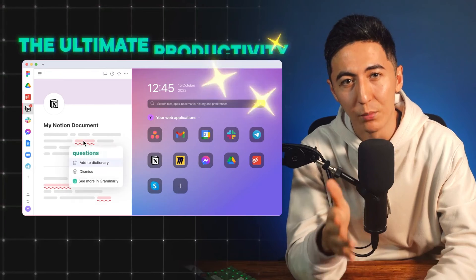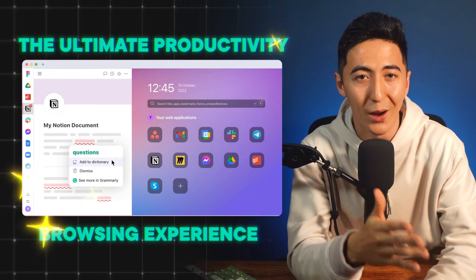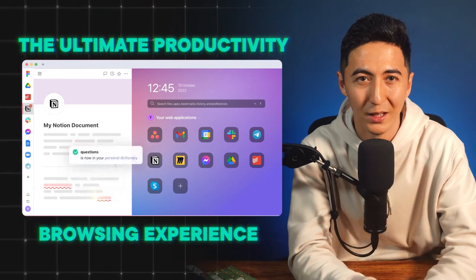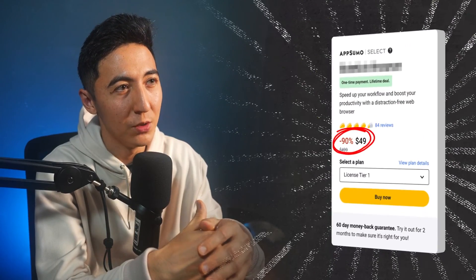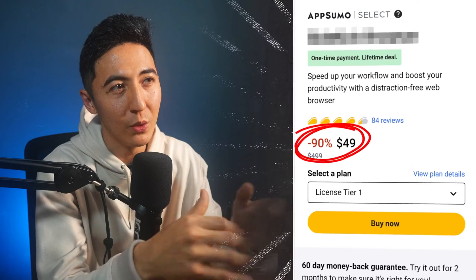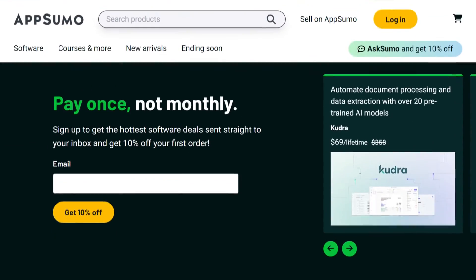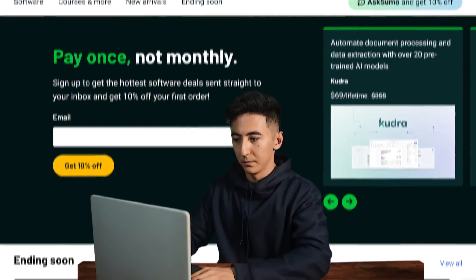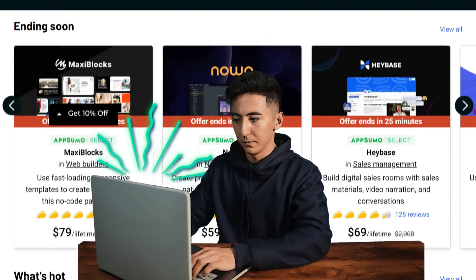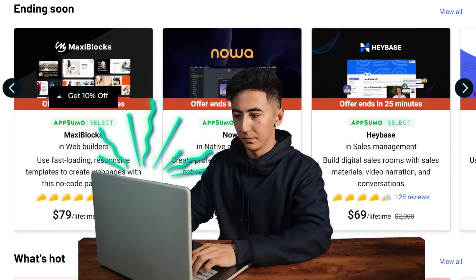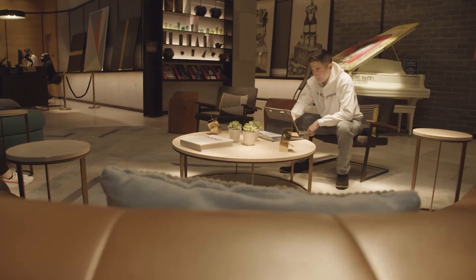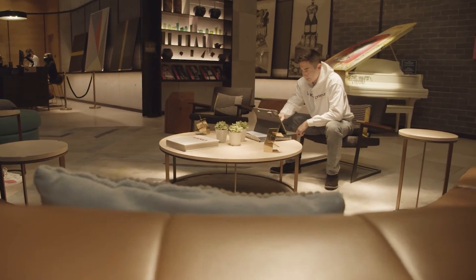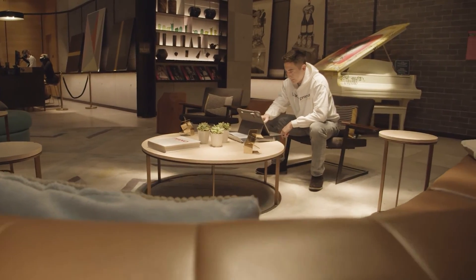But with the tool I'm going to share with you, you can have the ultimate productivity browsing experience. This deal is available on AppSumo and will be going away soon. This video is sponsored by AppSumo, who lets me pick out which tools I want to test out from their website. I only make videos about the tools that I would personally use and I think are worth sharing.